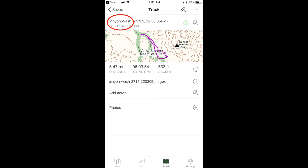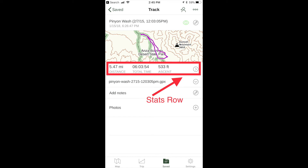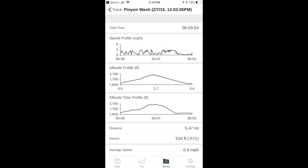You'll see the details screen of your hike. Tap on the stats row and you'll see the stats from your hike.